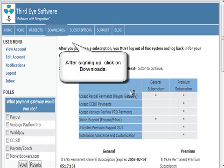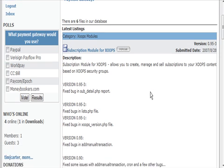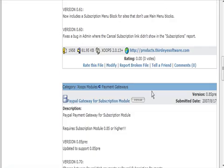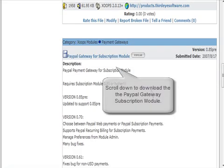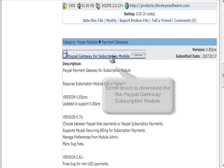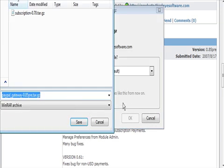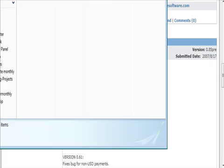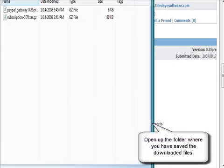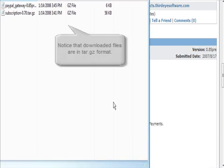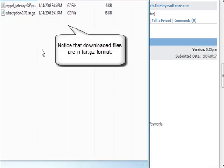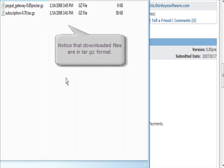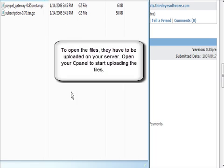Once you've done that, go to downloads and download the PayPal gateway for subscription module. Click on that, download it to the same folder. You'll notice that these are in tar.gz format which are not able to be opened on our computer. What you need to do is go to your server to do that.